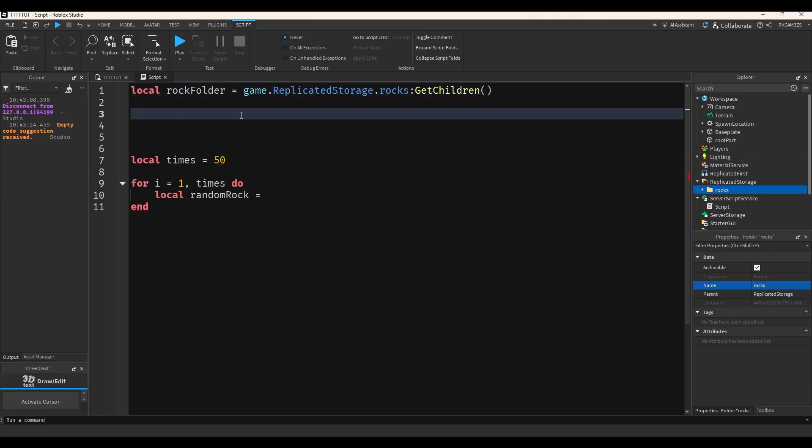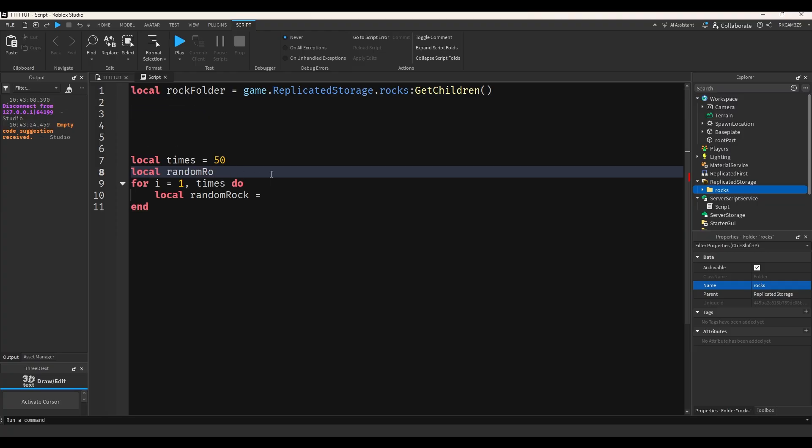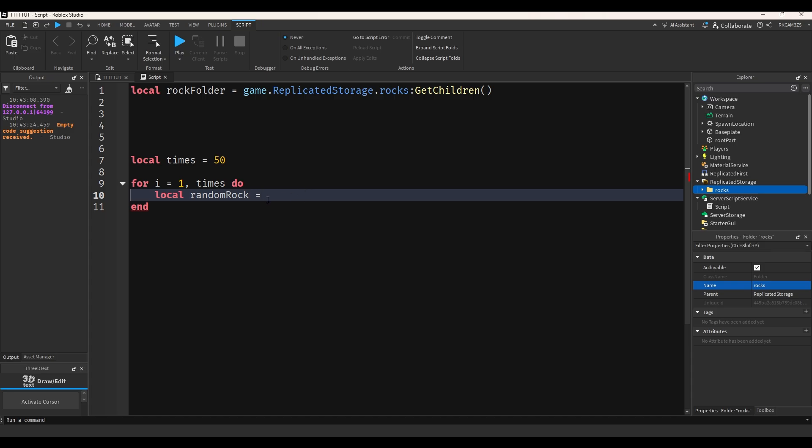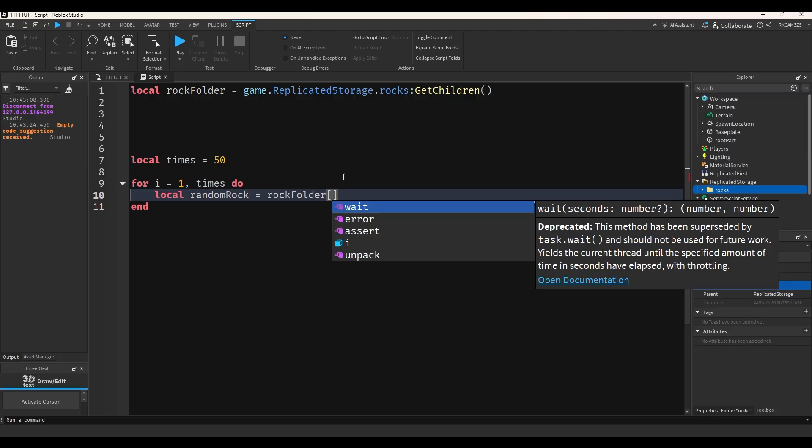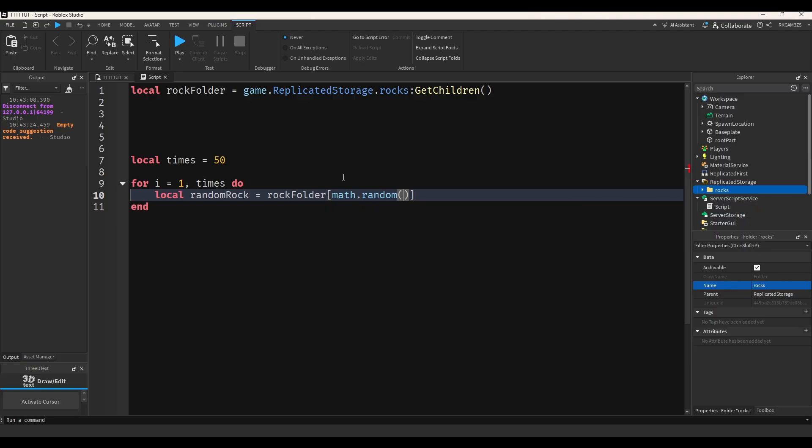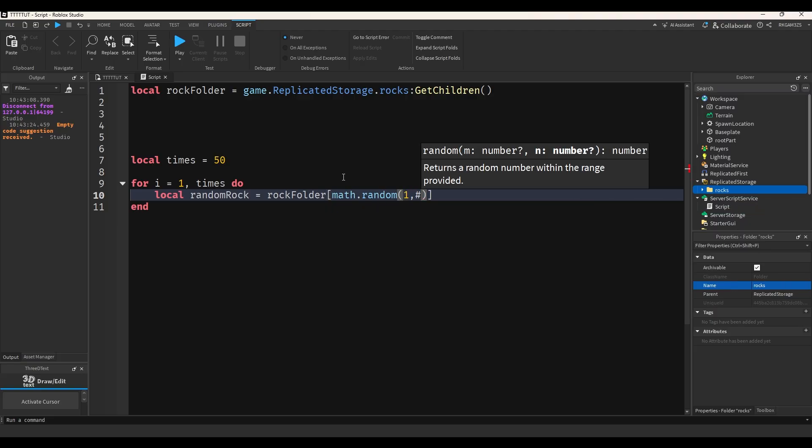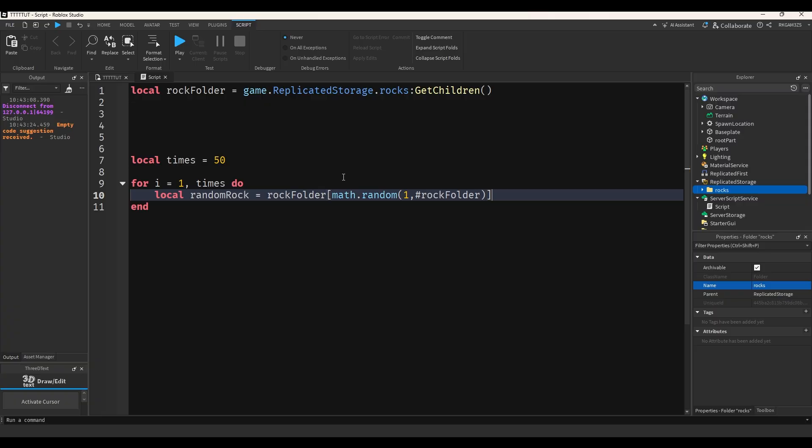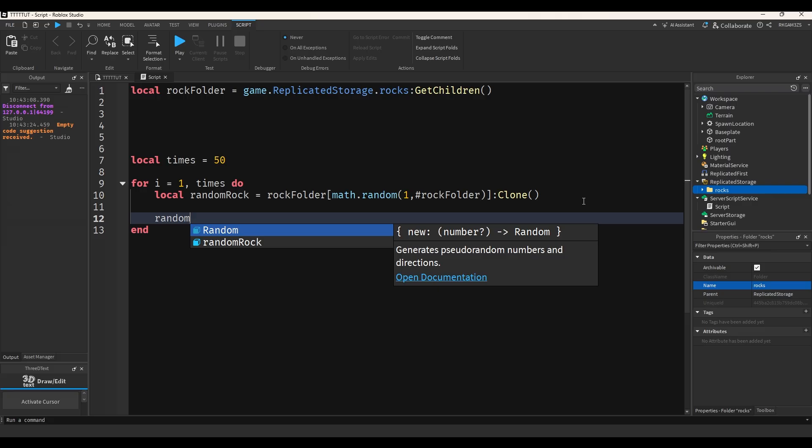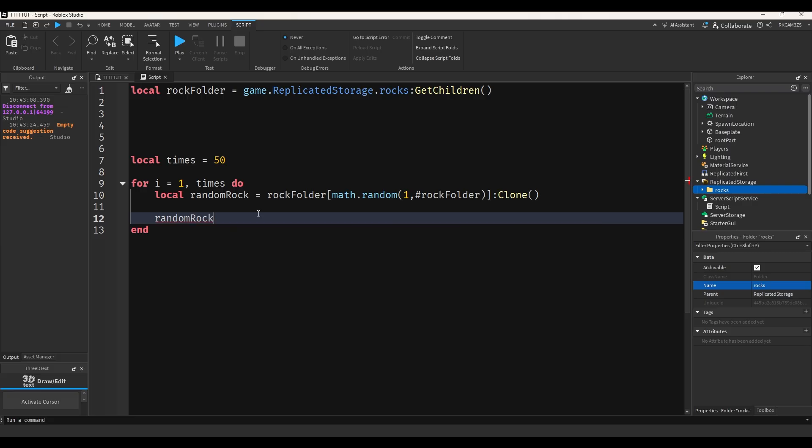Then I'm going to do local random rock. Random rock equals rock folder math dot random one number rock folder clone. So I should just get a random rock clone. So I'm going to do random rock dot parent equals game dot workspace.